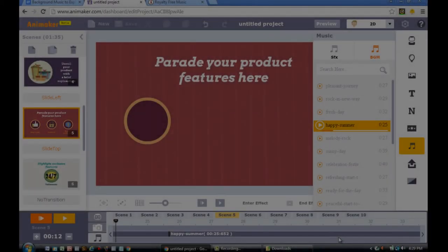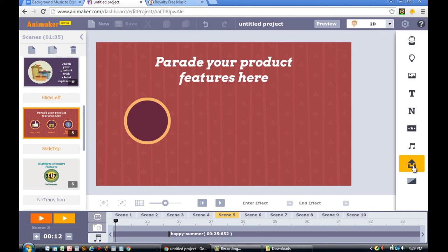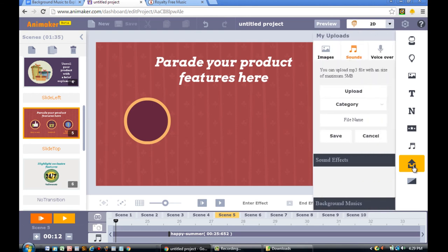In order to upload the background music into your Animaker project, you'll need to click the Upload button. You'll find it on the right side of your screen. Click on it.